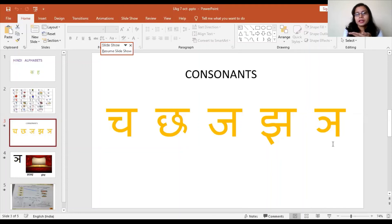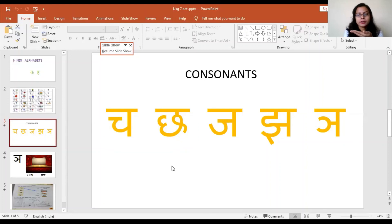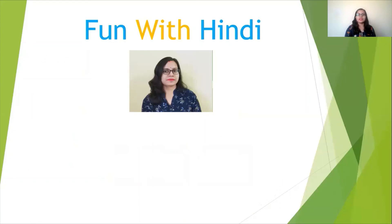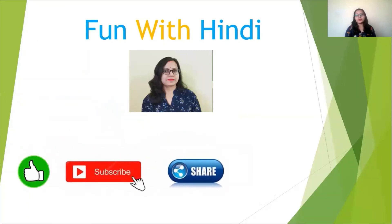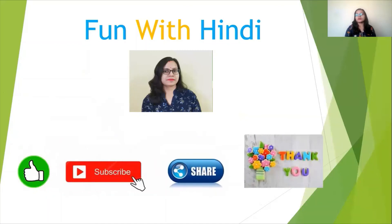The last letter of this line is our pancham letter ña. It has a normal sound — we cannot say it very hard or very soft. Keep it normal. Let us repeat: cha, chha, ja, jha, ña. These are your letters and today we have done ña. Children, if you like my video please like it, subscribe, and share with your friends. Thank you.